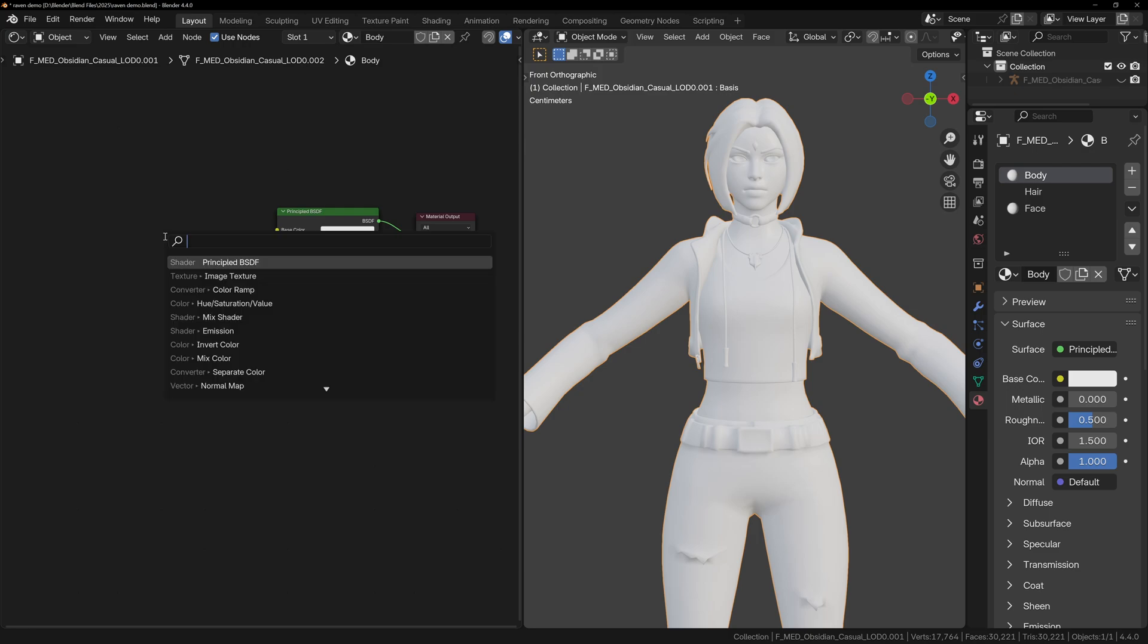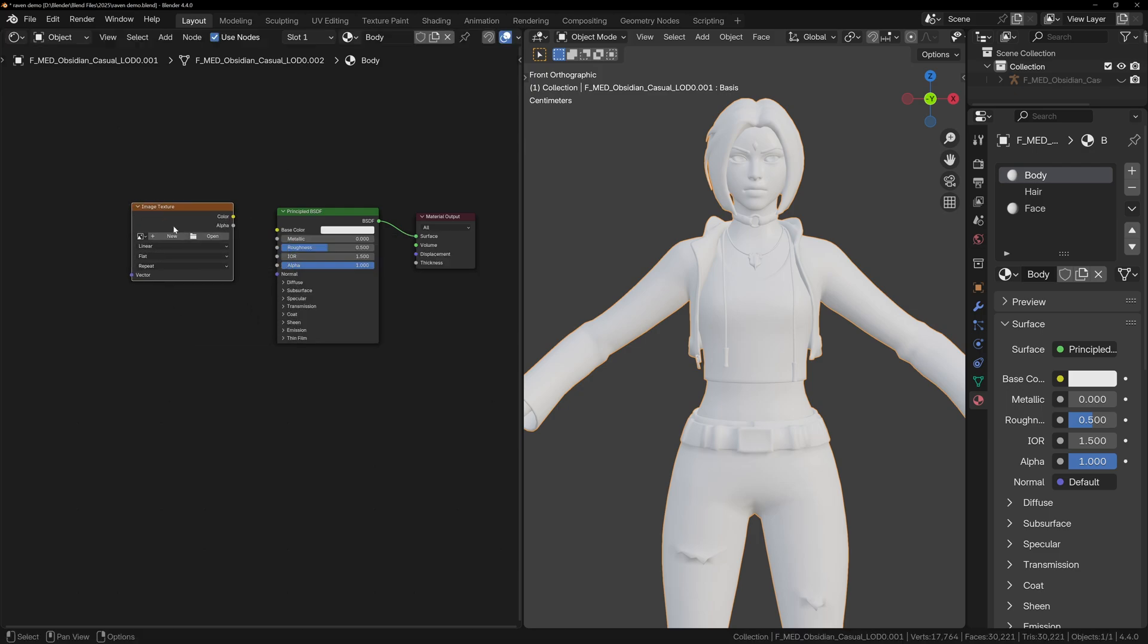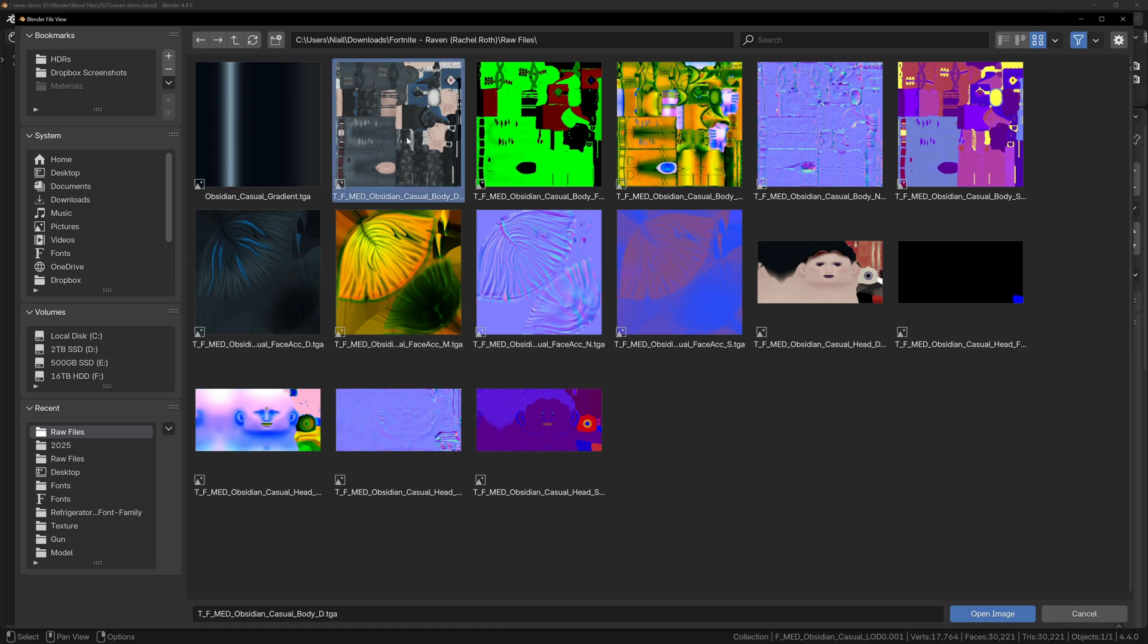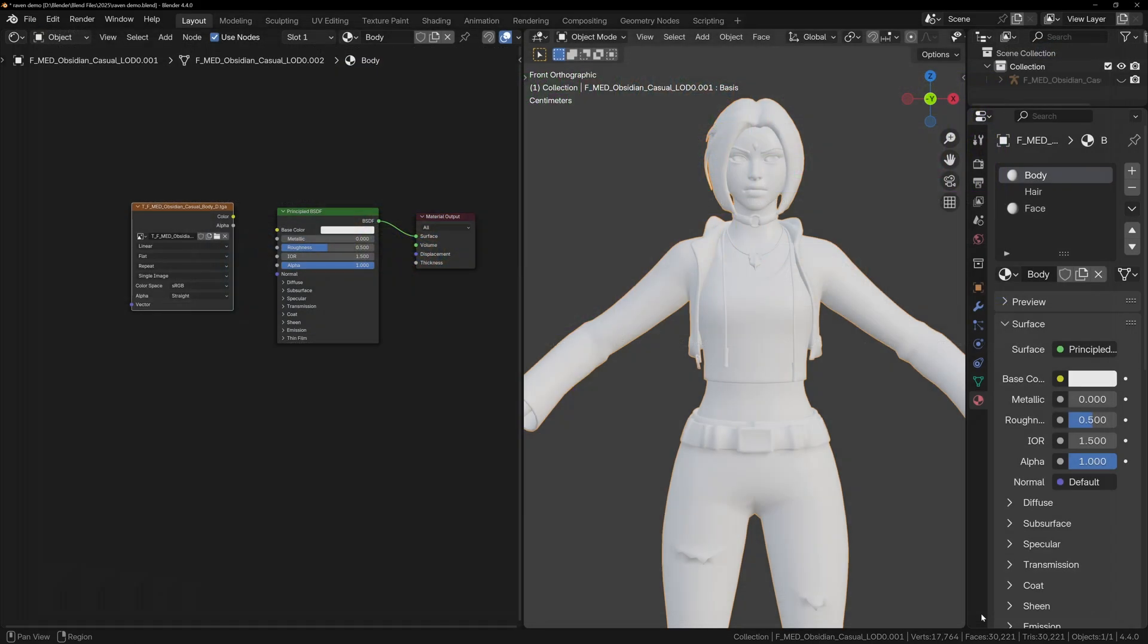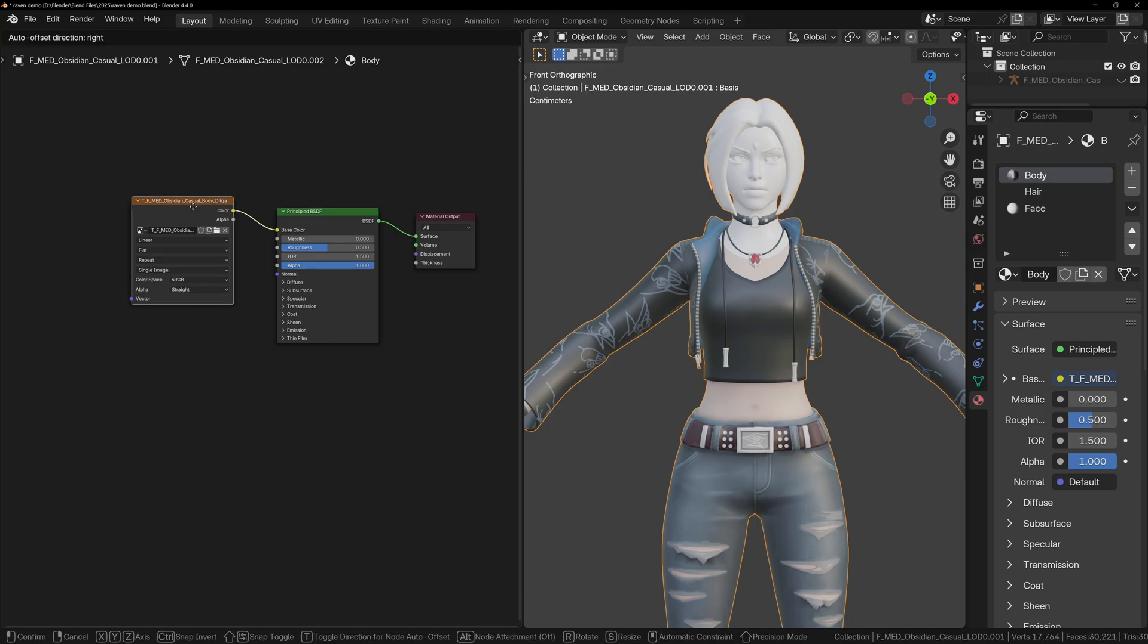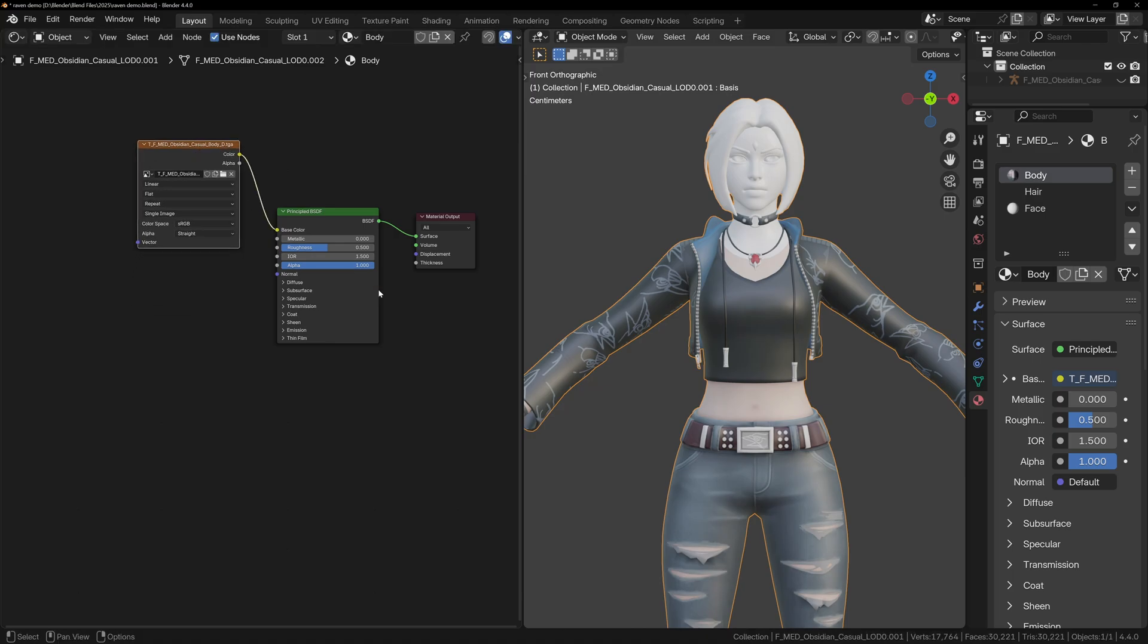So instead, we can add an Image Texture node, and open the folder, and this will preview the images for us. So we're looking for body textures. Let's just start with the Diffuse Texture, which is the Color Texture. Now all we have to do is connect this to the Base Color node of the principal shader, and we have some color.